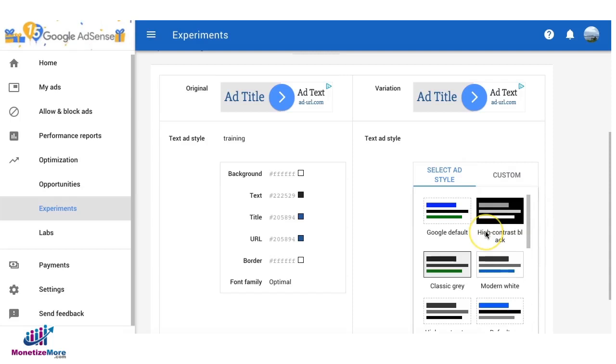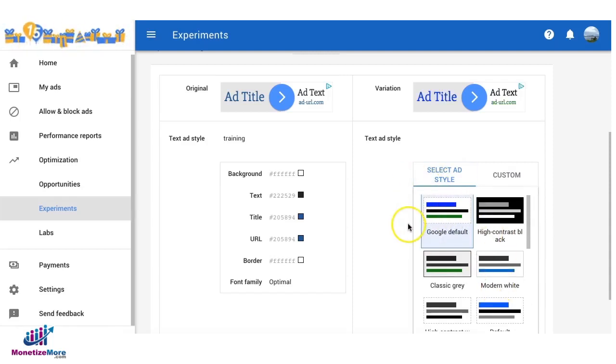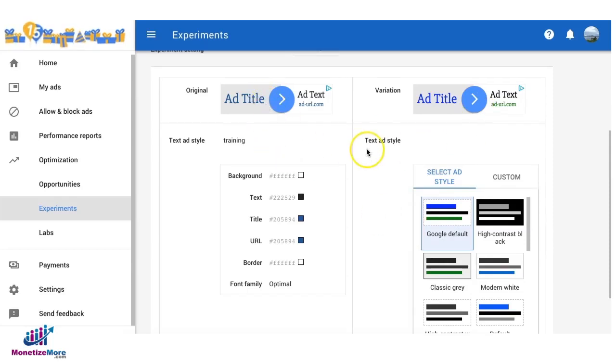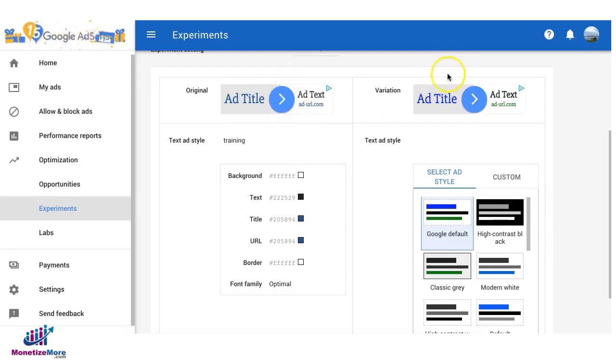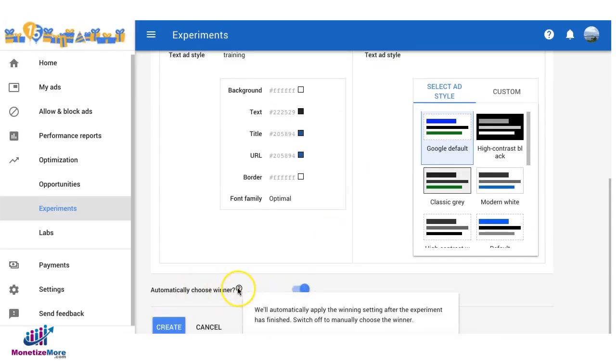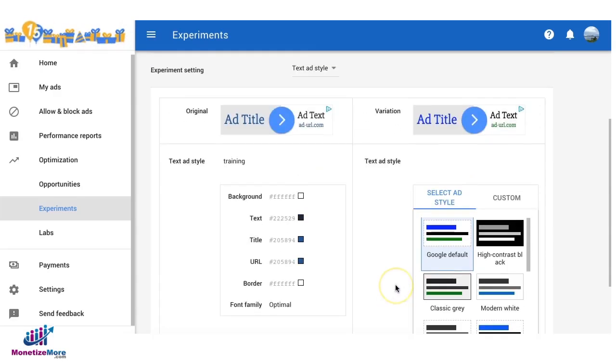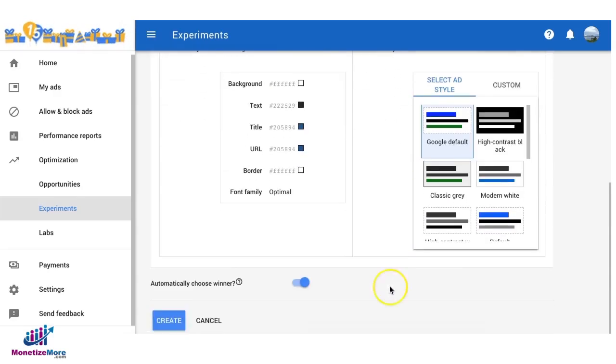Change the colors here or select a pre-existing ad style. In that case you are now able to tell, as soon as you get traffic, you can see which one is performing better and eventually choose a winner. Then you can say automatically choose winner.